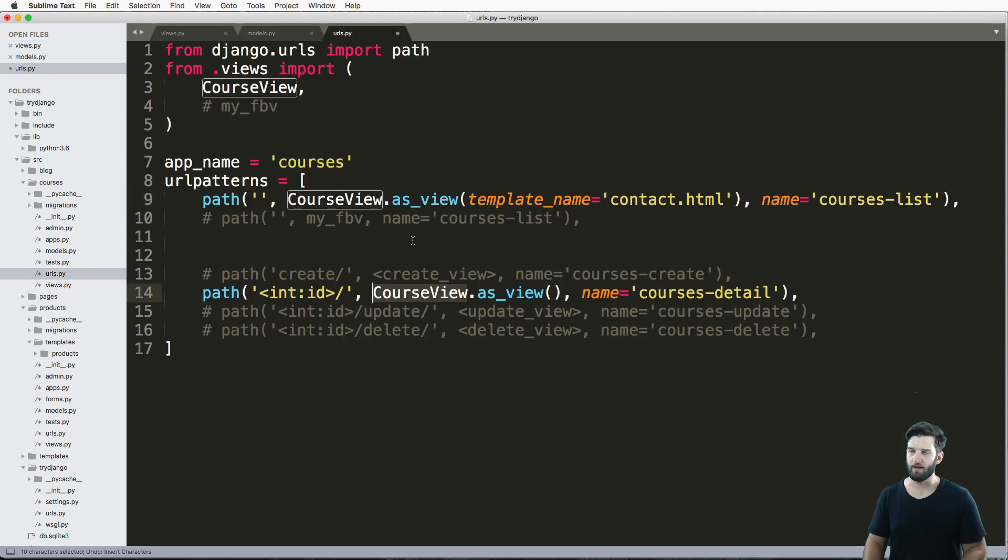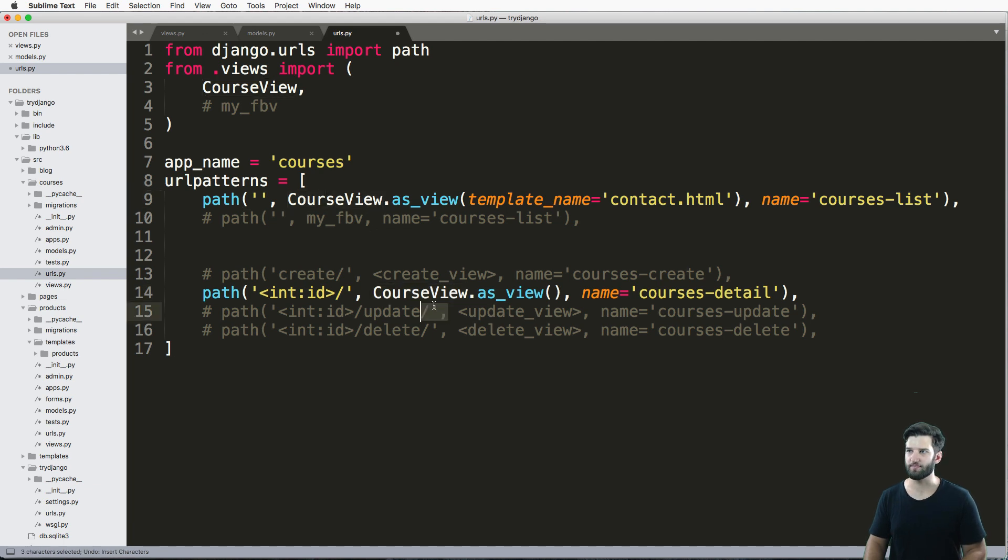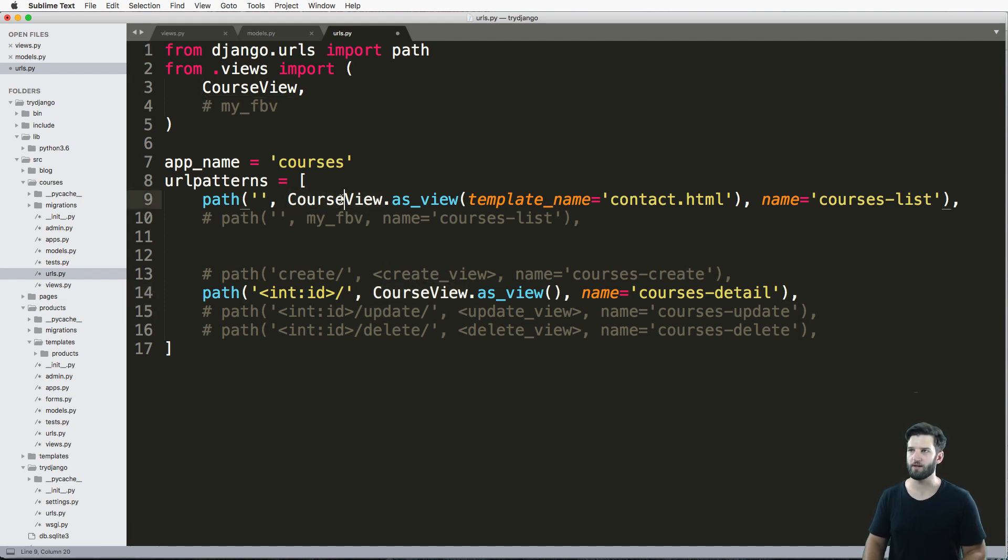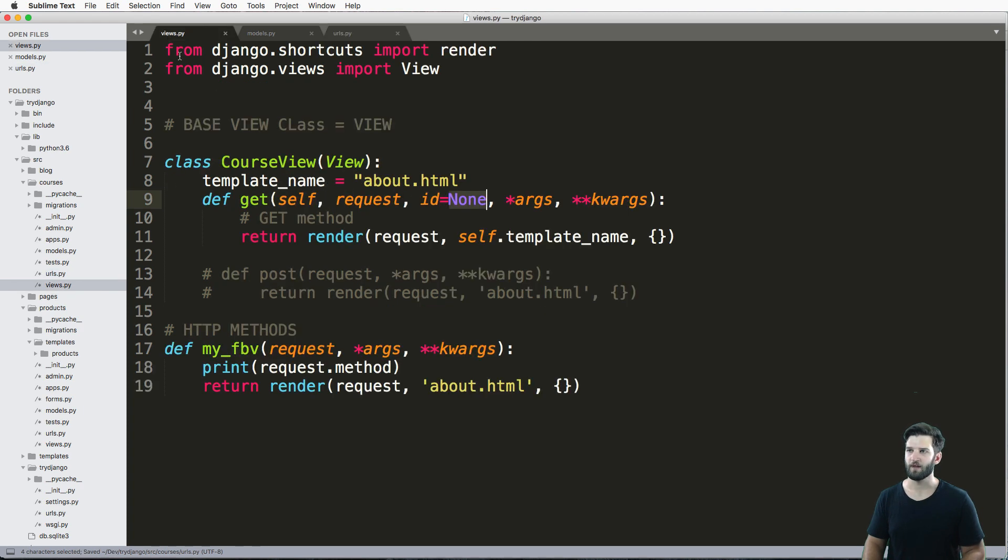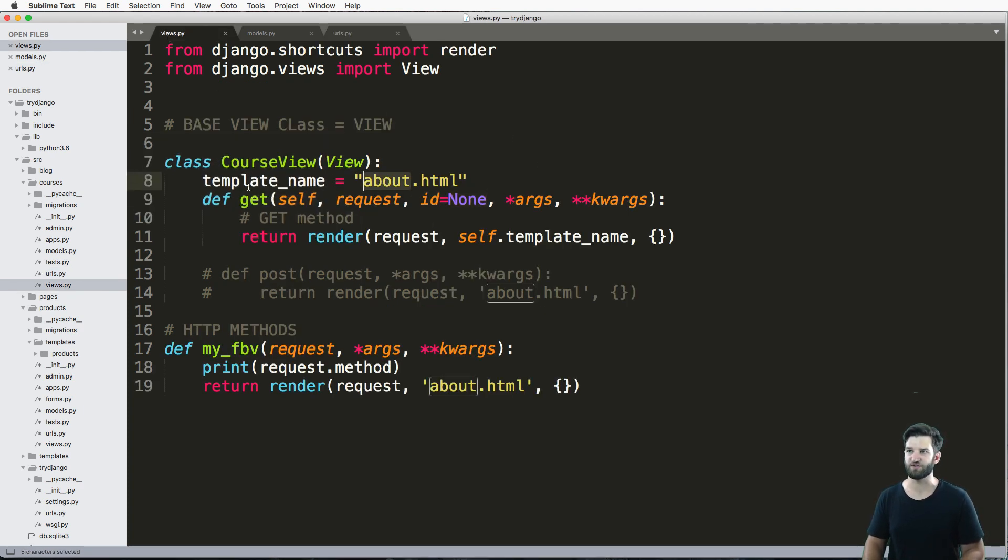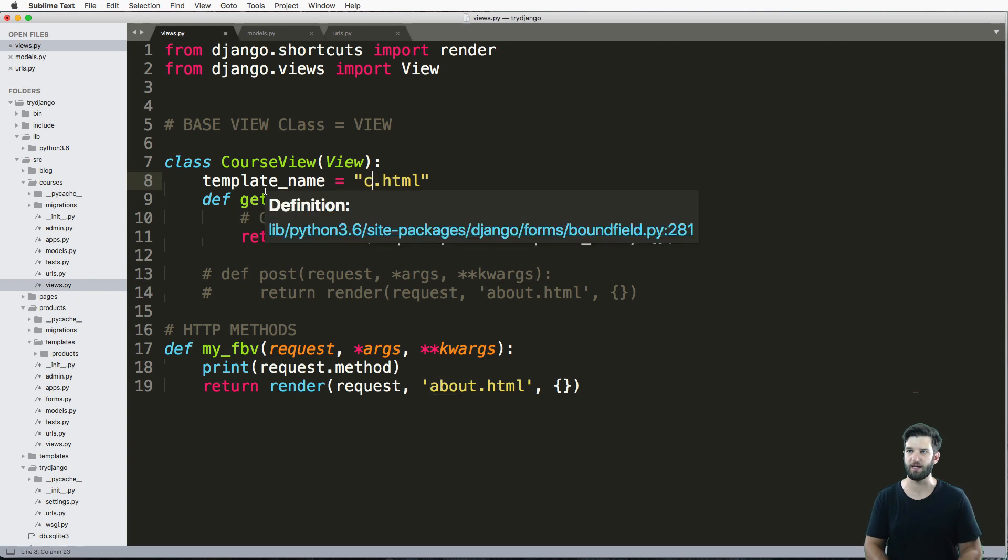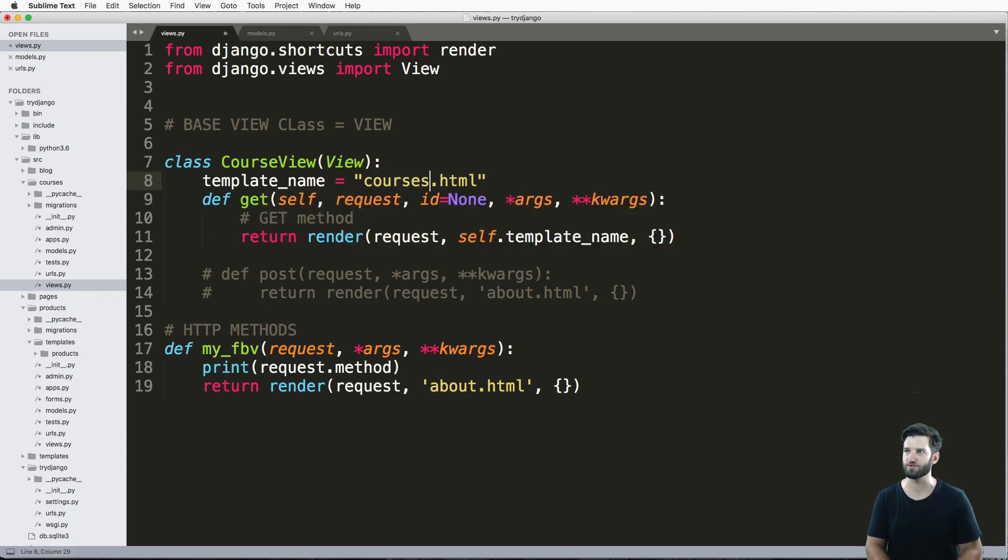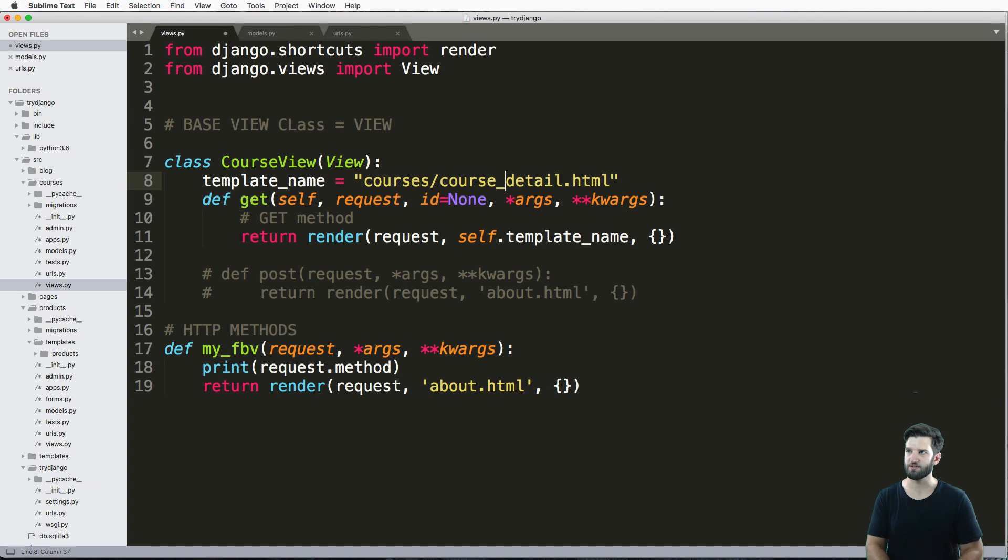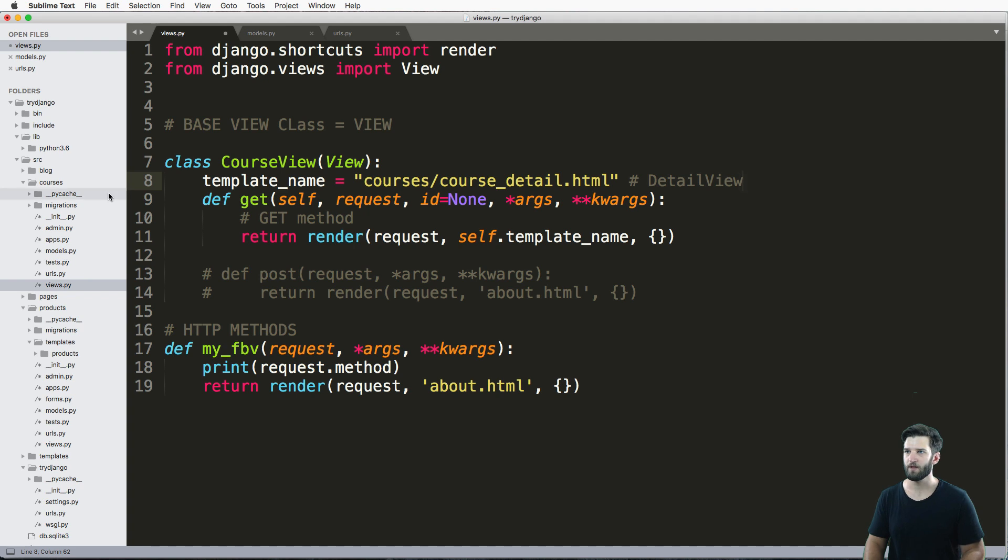Basically, that means that these two class based views will actually render just fine. Now let's actually take a look at this. What I'm going to do with my standard template is I'm going to do courses slash course detail, to go along with the detail view generic view.